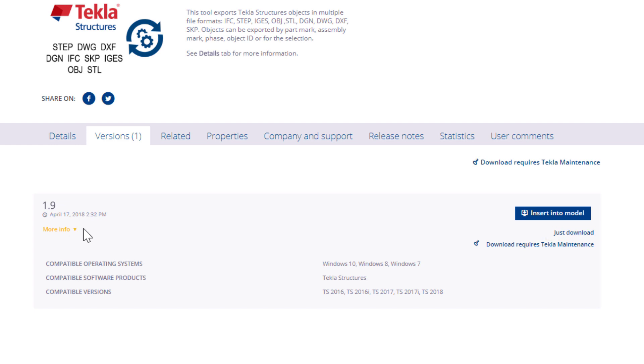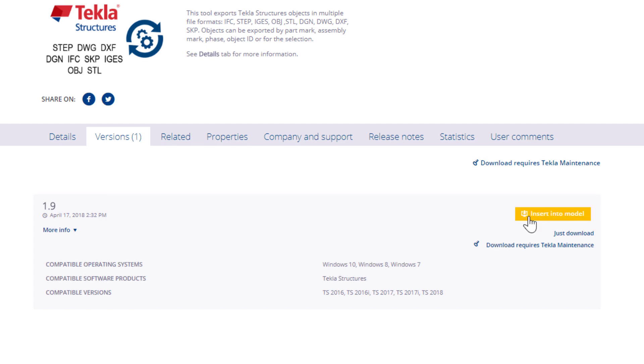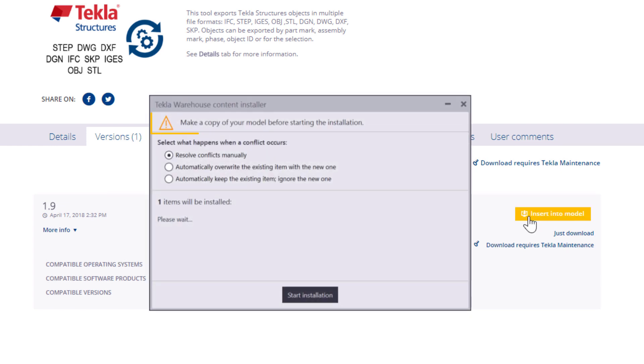Let's insert the content item into a Tekla Structures model. Note that you must already have Tekla Structures open. As you can see, before we start installing content, the Tekla Warehouse Content Installer reminds us to create a backup copy of your model.